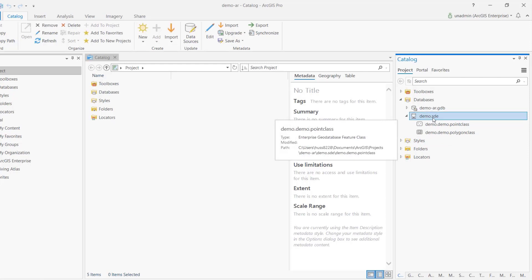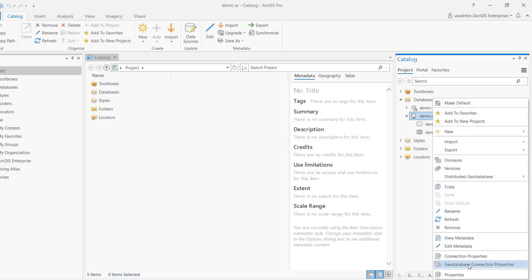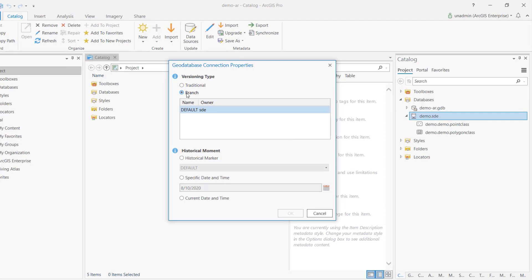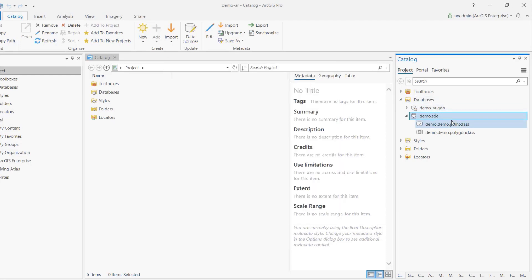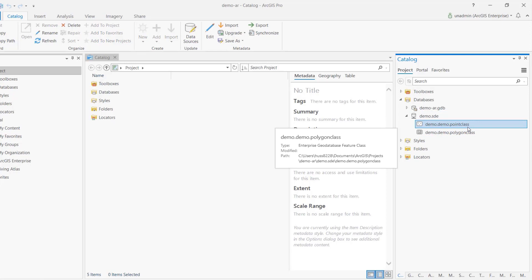We'll switch the workspace version from traditional to branch. Adding a batch calculation rule will automatically add four tables to the workspace — point error, polygon error, line error, and object errors — registered as branch versioned. These are system-maintained tables for error storage used by batch calculation and validation rules.